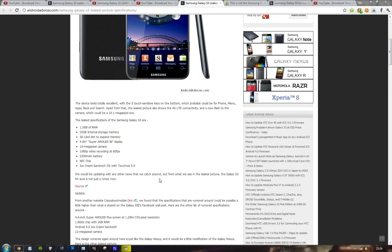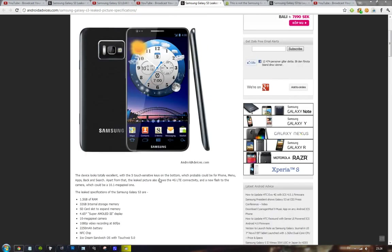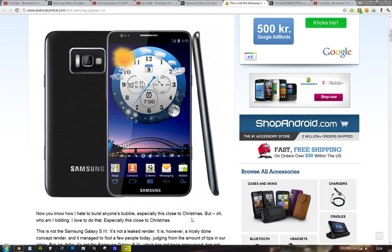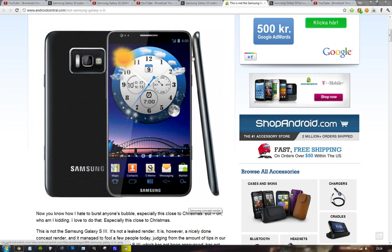And then obviously TouchWiz 5.0. So is this how TouchWiz 5.0 is going to look like? That could be the case. Also, you can see that they've changed the Samsung logo from the top to the bottom.